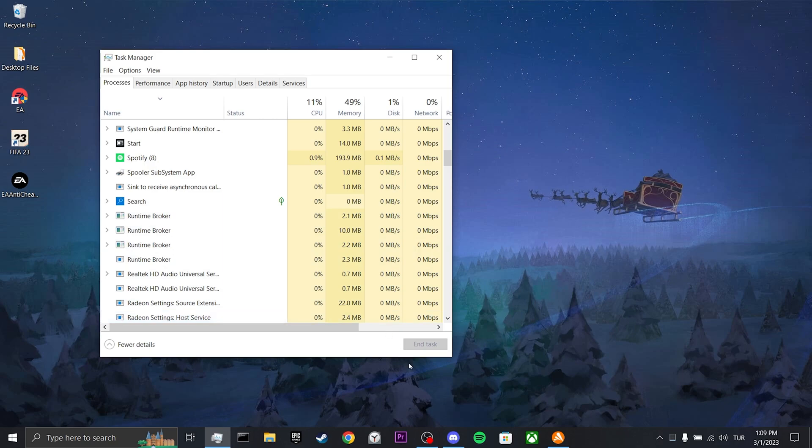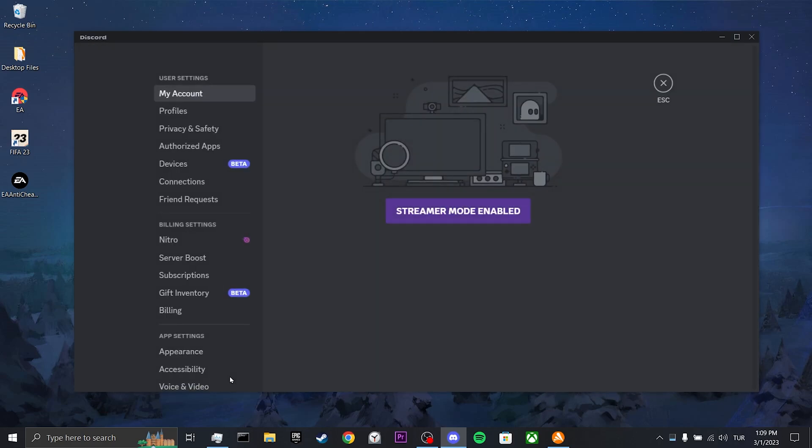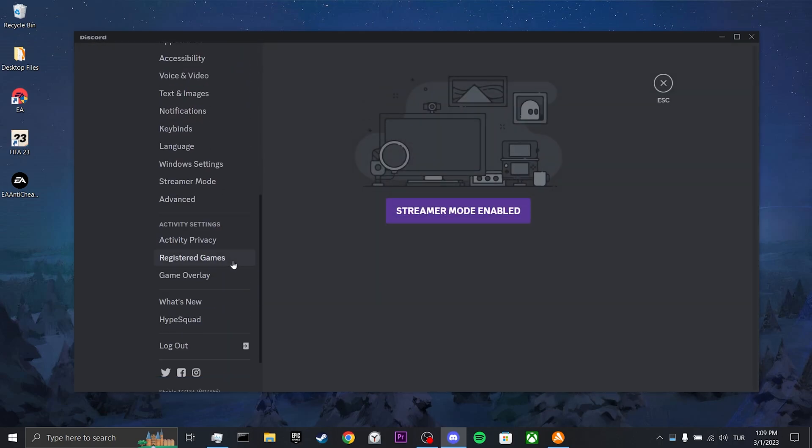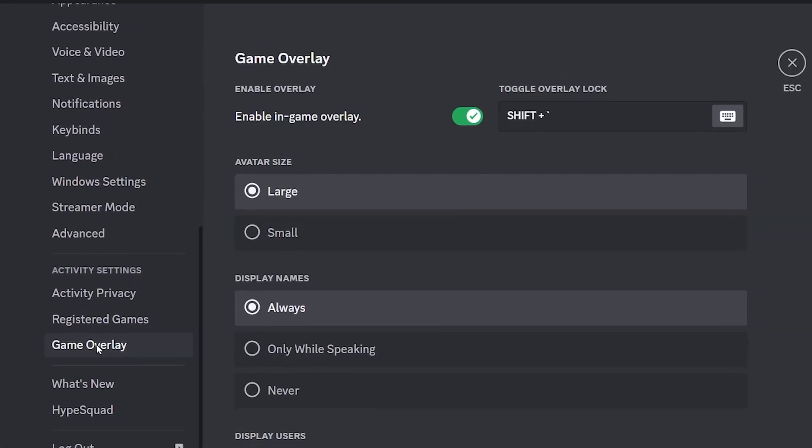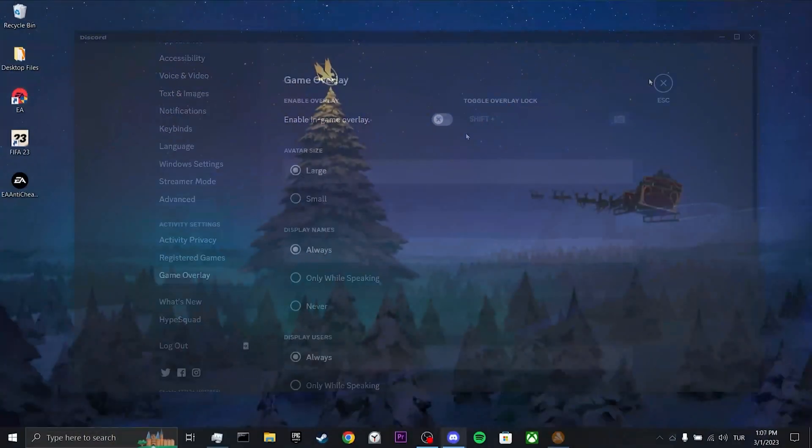To turn this feature off, open Discord and click on user settings. Scroll down and click on game overlay. After doing this, toggle off the enable in-game overlay.